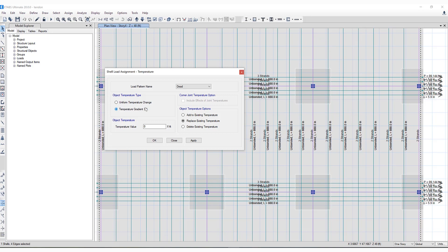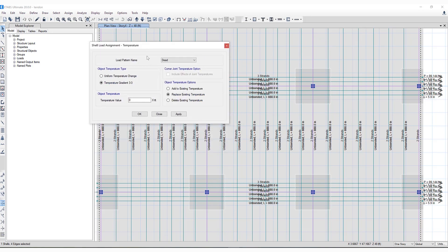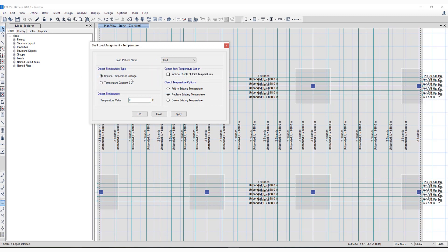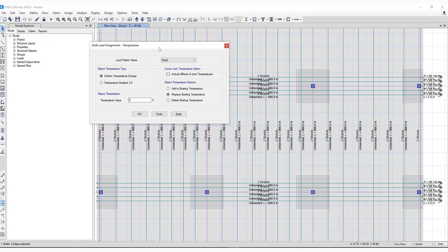Under object temperature type, a couple different options are available: temperature gradient where you enter the value, and you have the option to select corner joint temperature if the uniform temperature change has been selected. You can add this to any load pattern, and different object temperature options are available to the user as well.